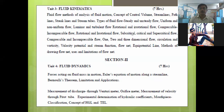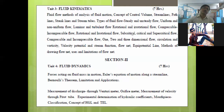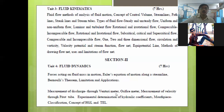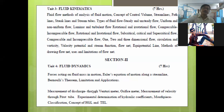In Section 2, Unit 4 is Fluid Dynamics, with a weightage of seven hours. Here you will learn the different types of forces acting on a fluid in motion, as well as discharge-measuring devices like venturi meters and orifice meters, and velocity measurement.